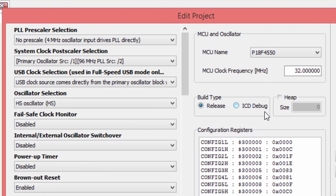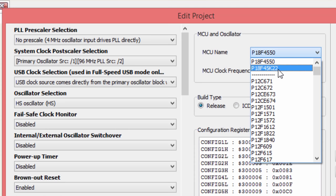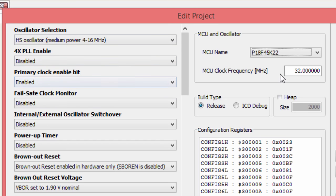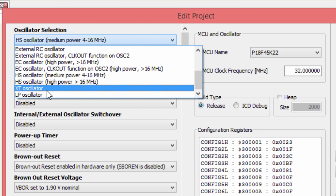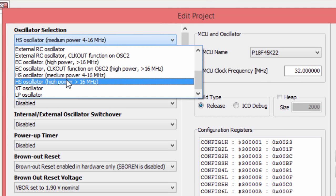Here you can select the PIC microcontroller you're going to use — we forgot to change it earlier, but you can always change it later. We're going to use the PIC18F45K22. Whenever you select a new PIC, the configuration bits may change because each PIC microcontroller has its own configuration bits. That's why code generated for one PIC might not always work if loaded onto another — it's always important to come to Edit Project and update your configuration bits when you change devices. The oscillator we'll select is HS — XT is for low frequencies below 4 MHz, and HS is for medium power from 4 to 16 MHz. You can also select an internal oscillator if your PIC has one.